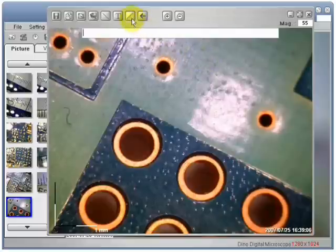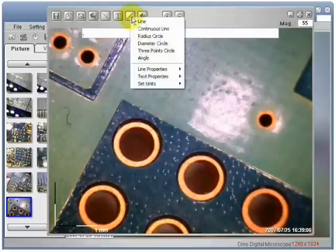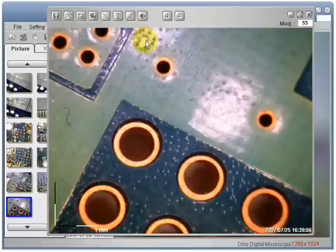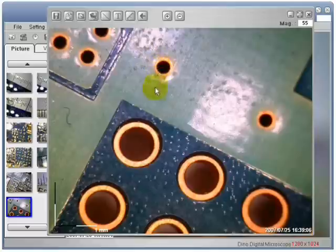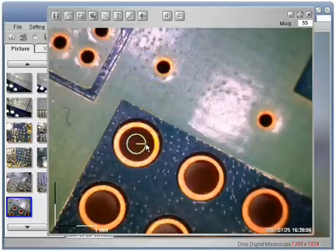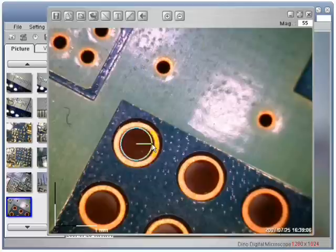Now I am going to choose to measure with the radius of a circle. Left click one time to start. Left click one more time to finish.